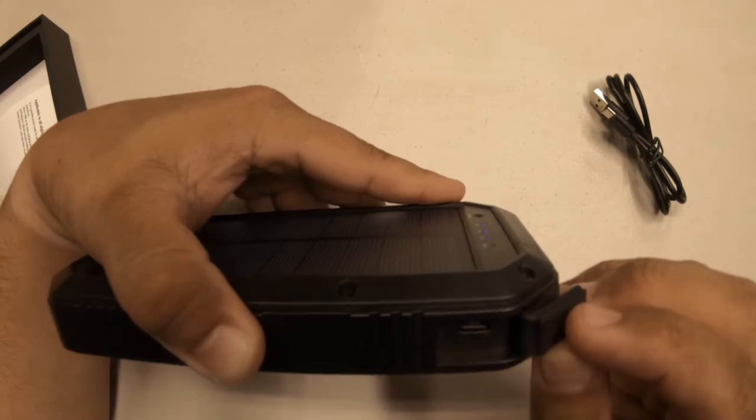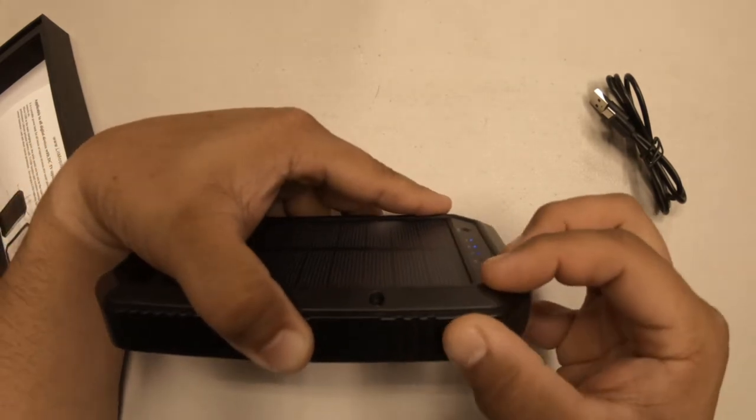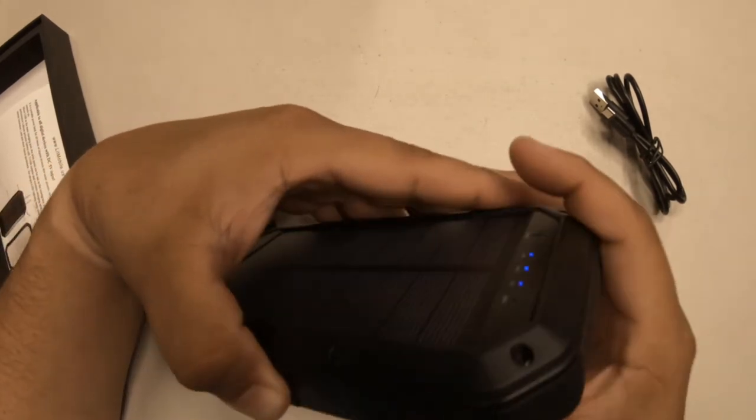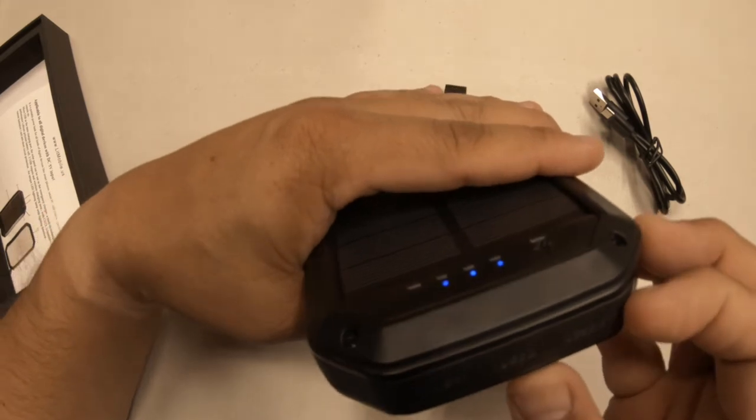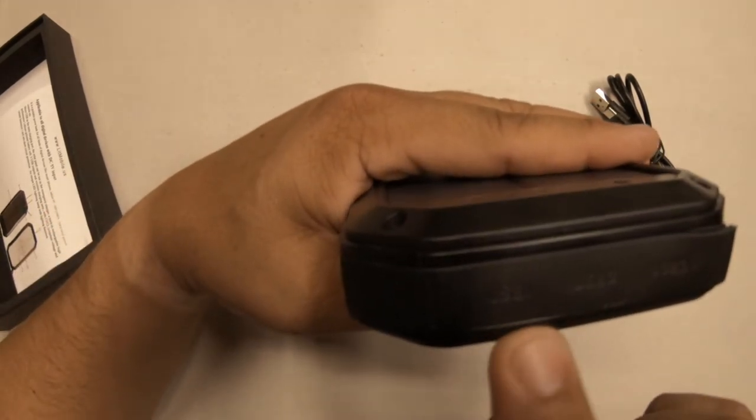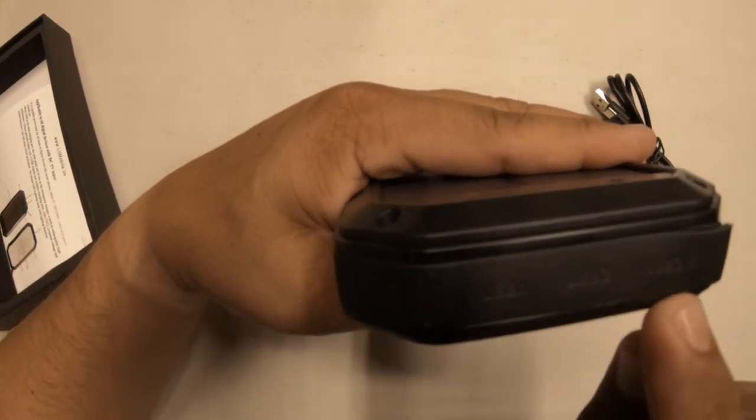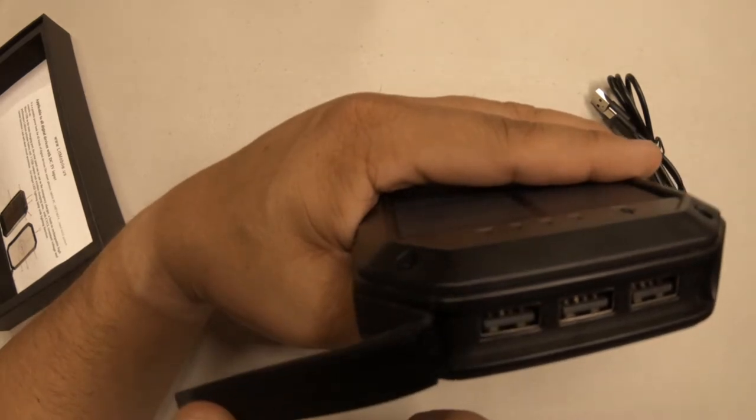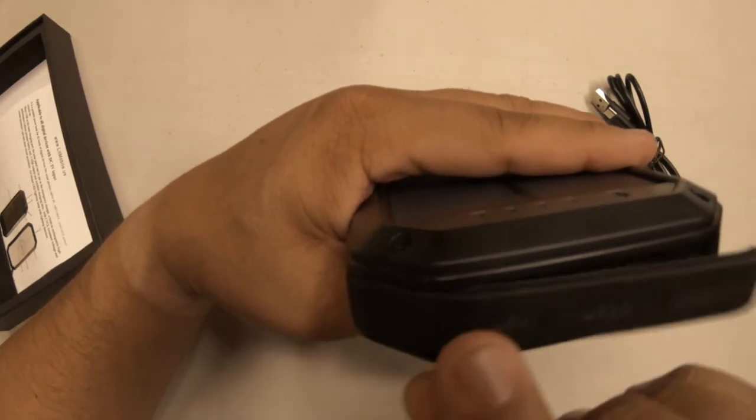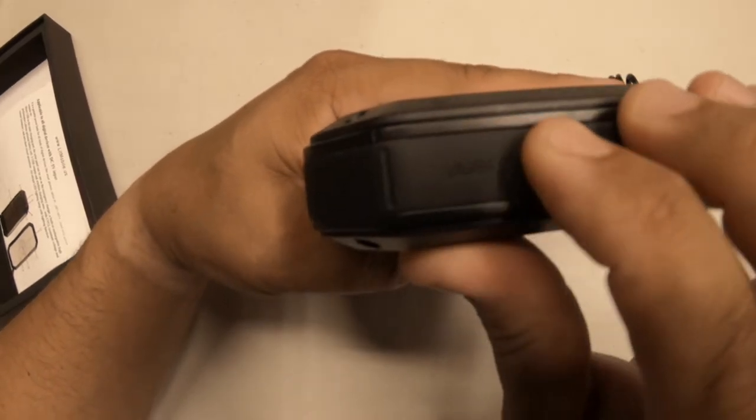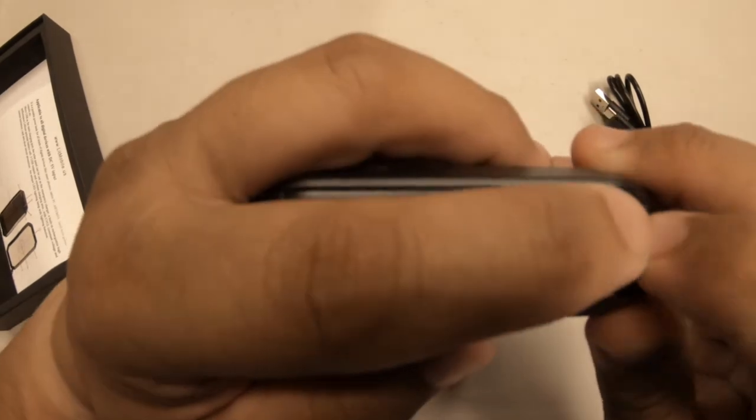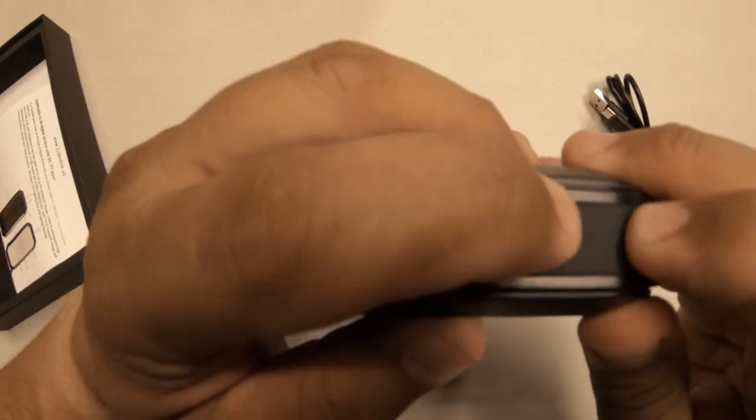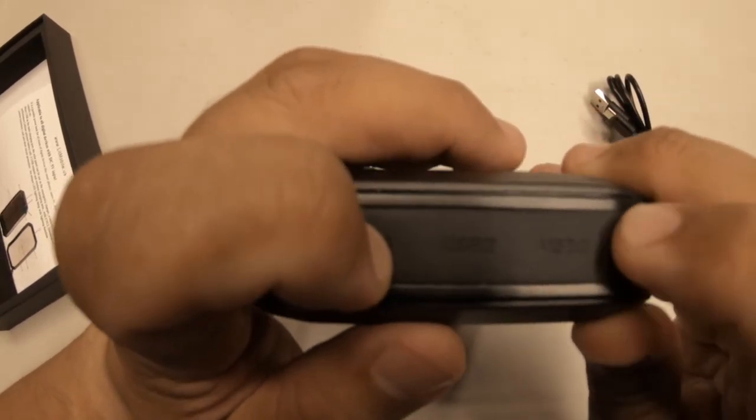This rubber tab here is a little difficult to open. Make sure you close it up well. I believe this is rated IP5, so make sure you don't get any moisture in there. Make sure you cover it good.